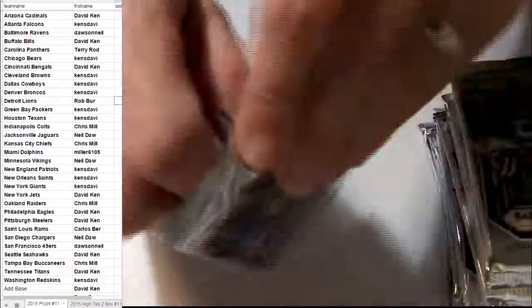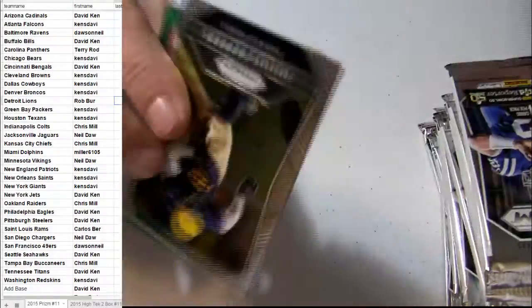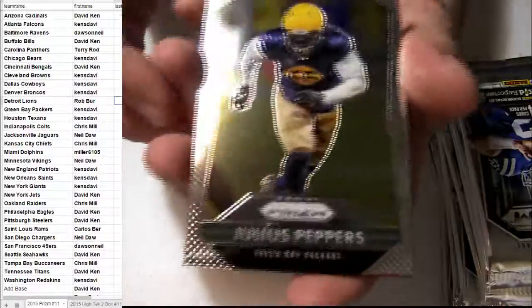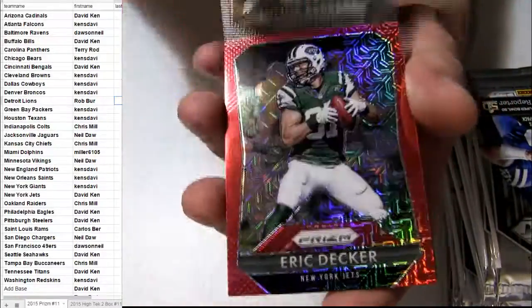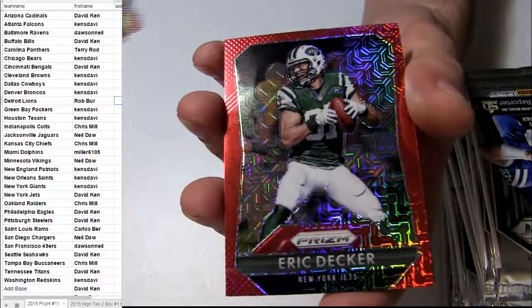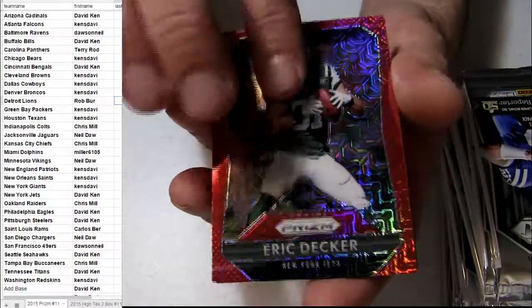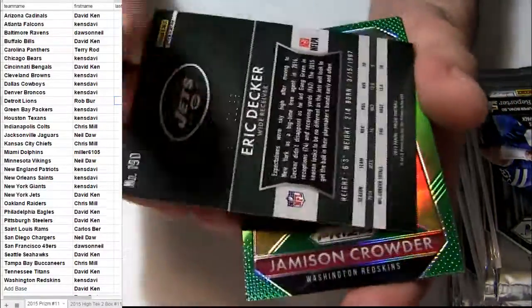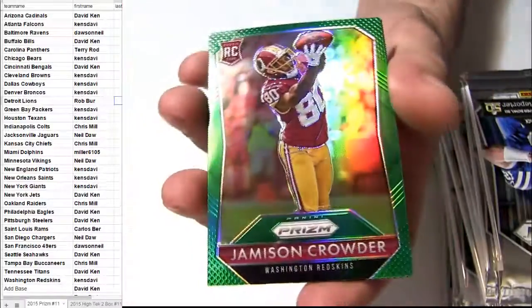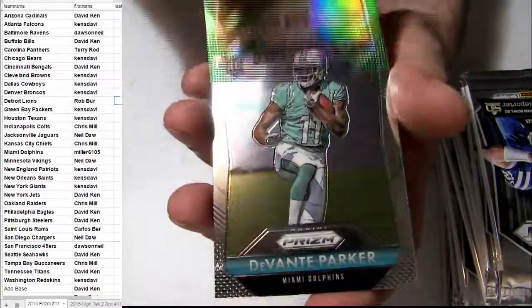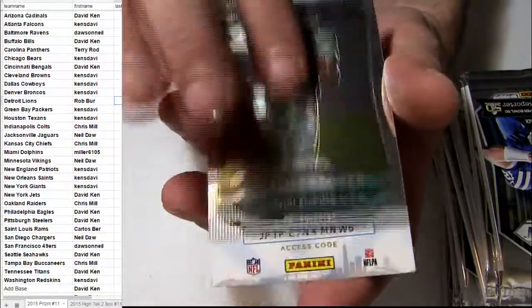Good luck, let's go guys. Peppers, Decker coming out, going to the Jets. Number to 199, Crowder and Devontae.